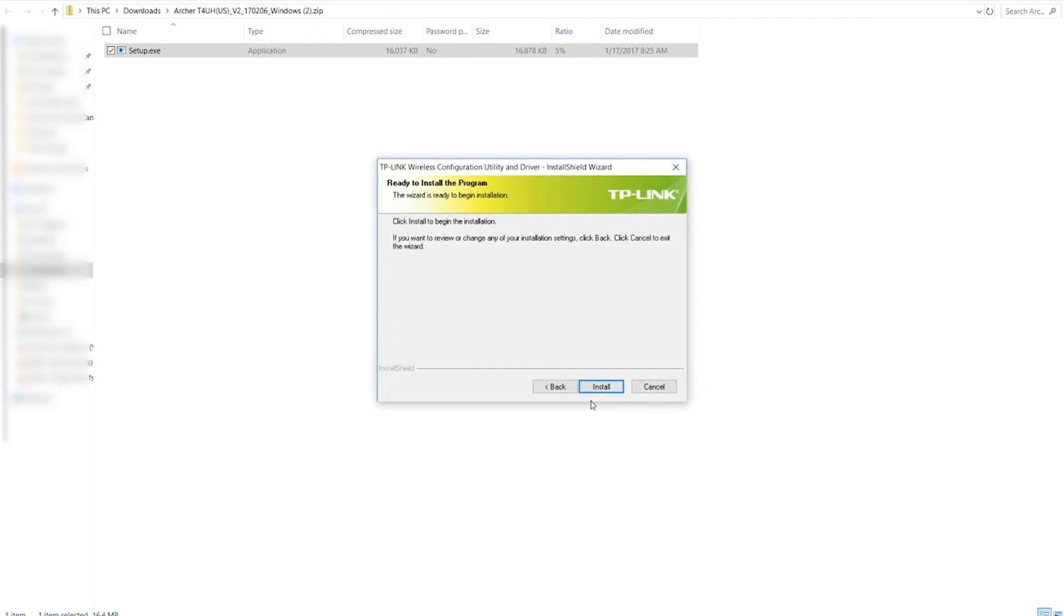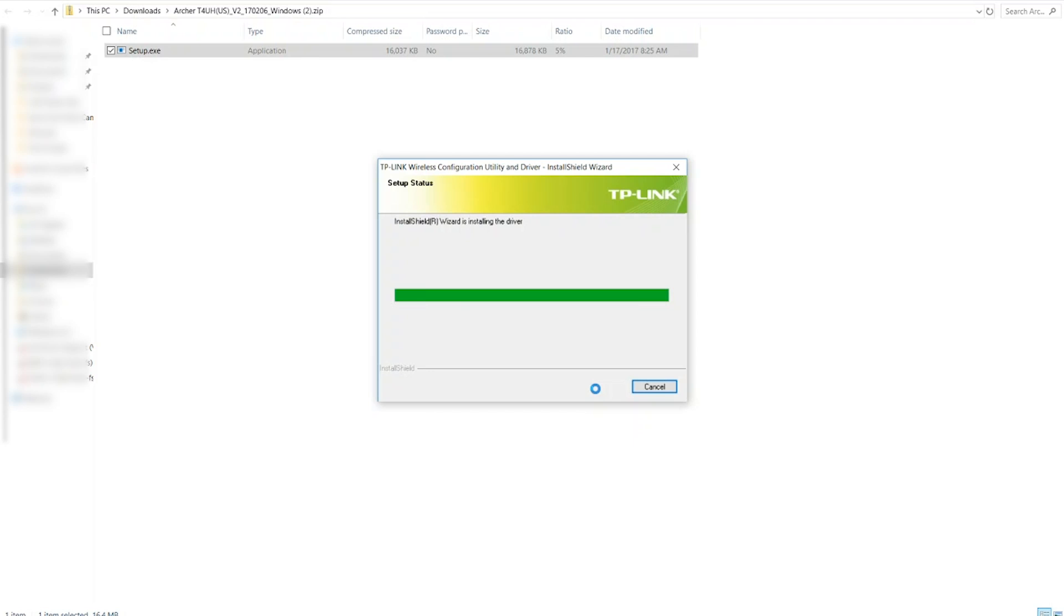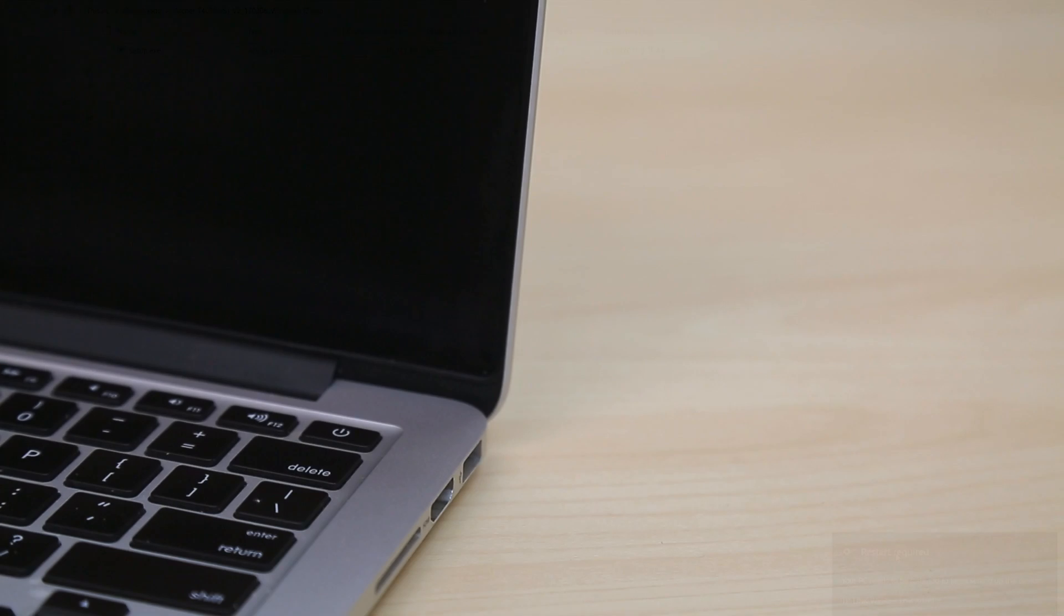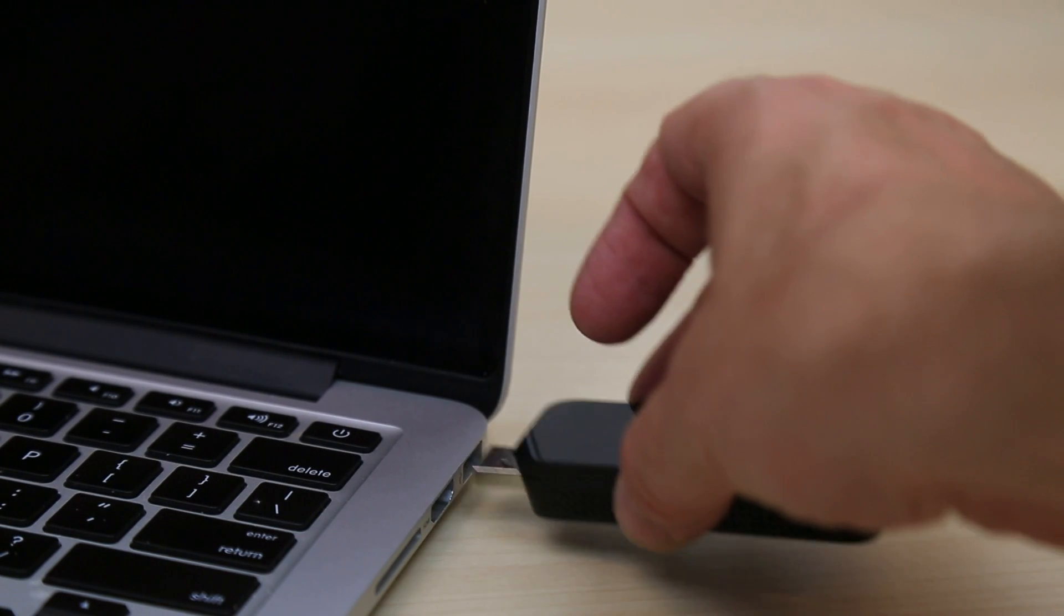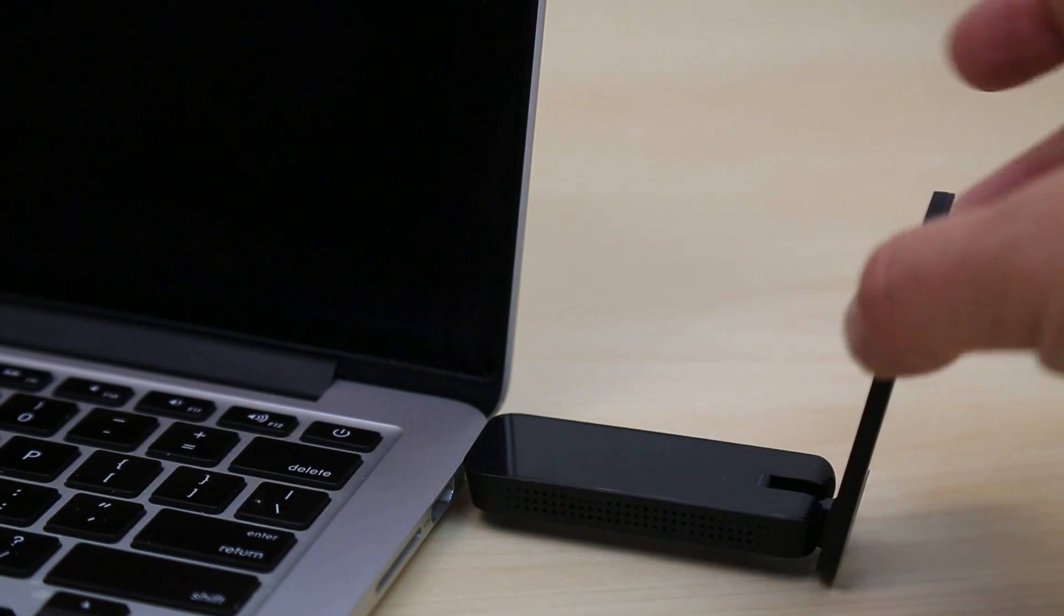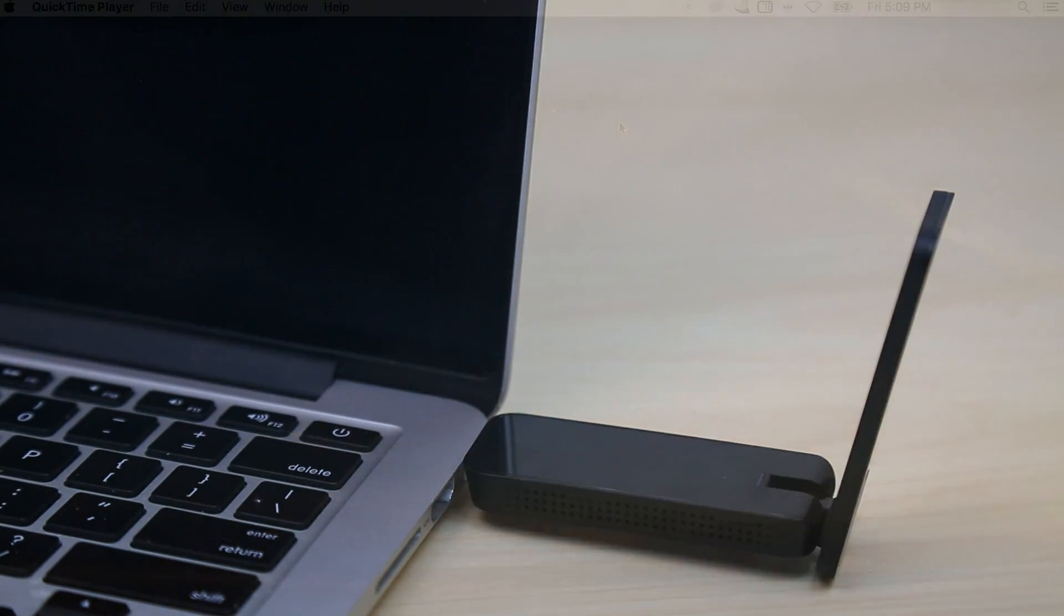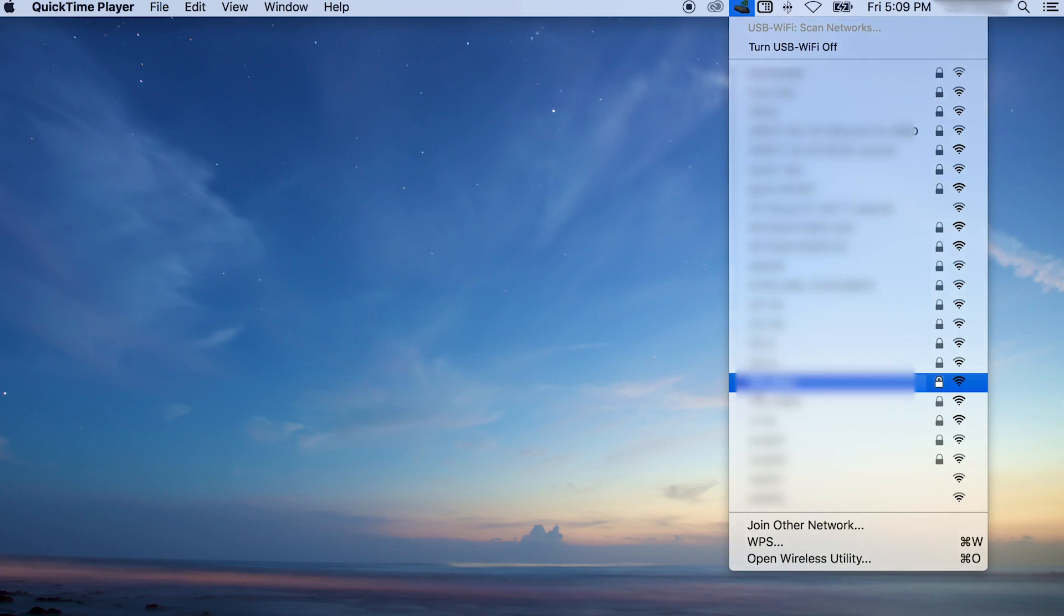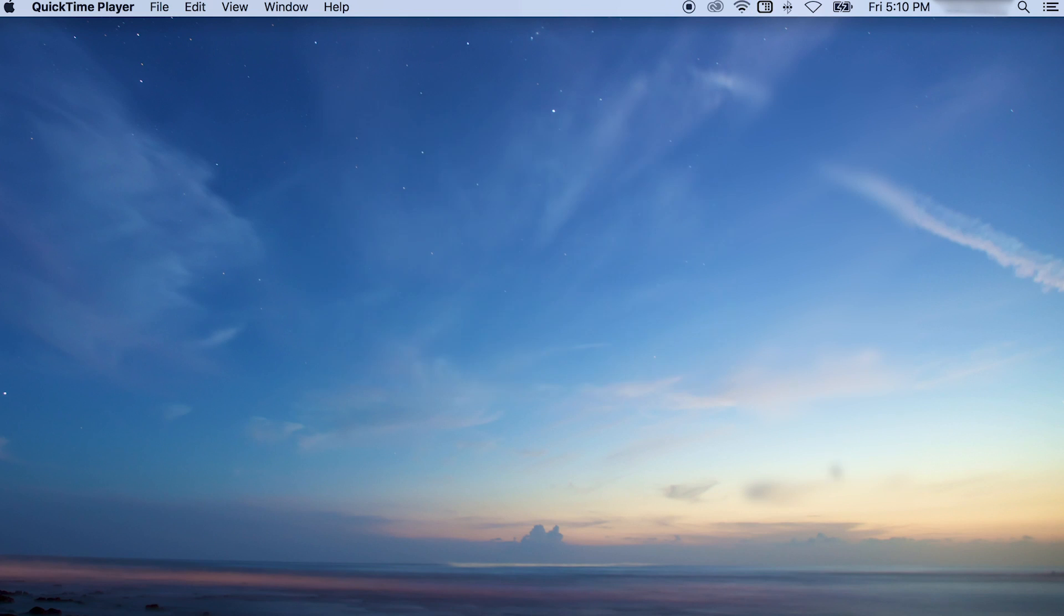Now connect the adapter and raise the antenna. Now that you've completed setup, connect to a network and enjoy.